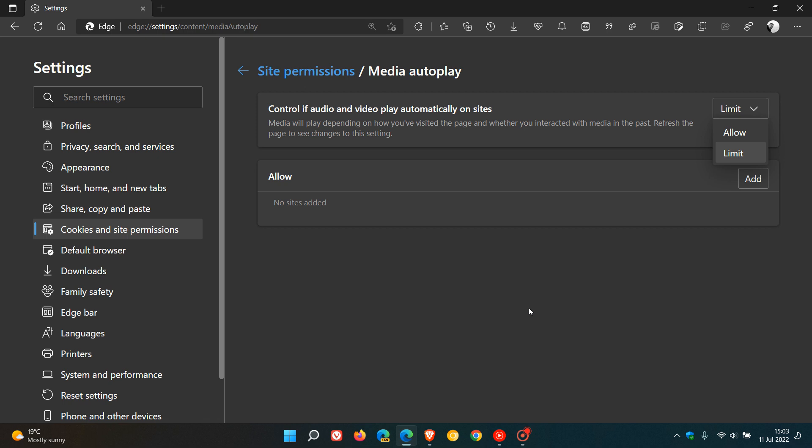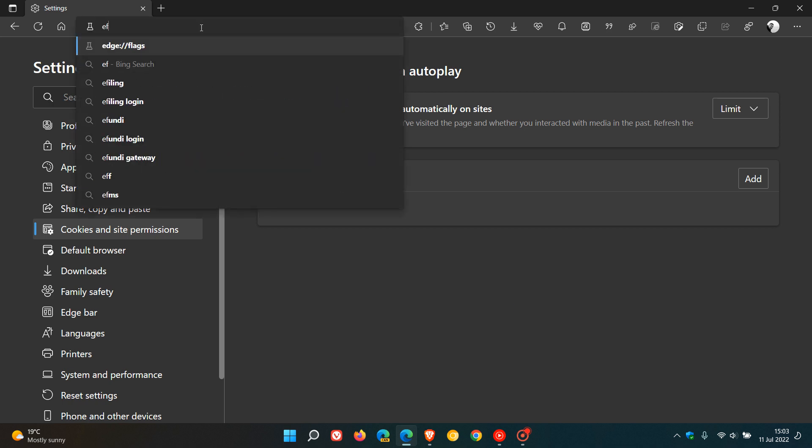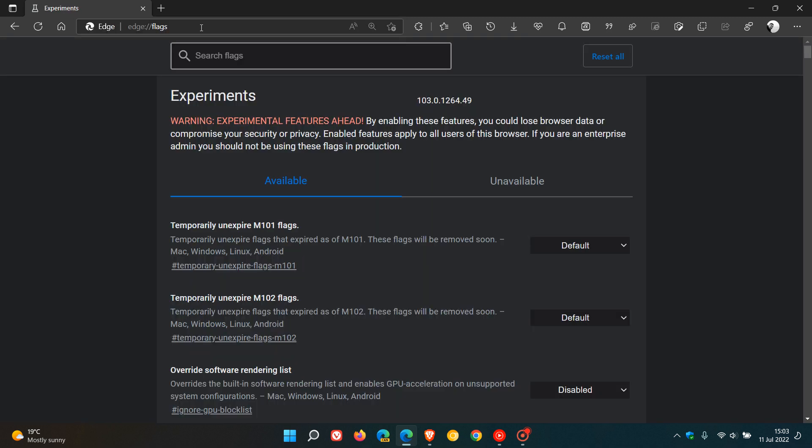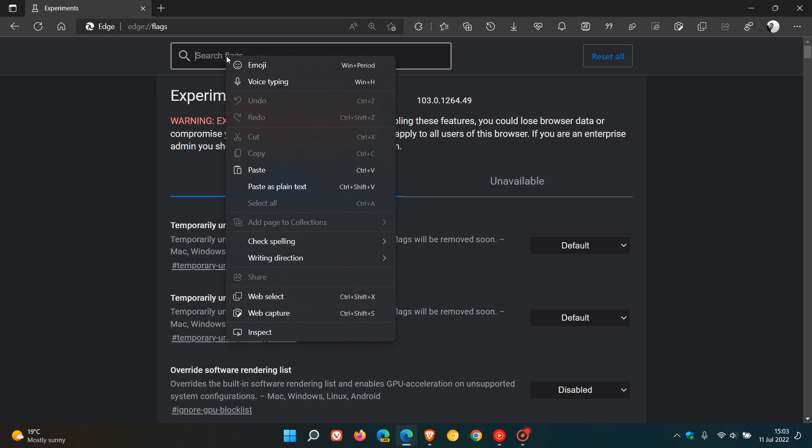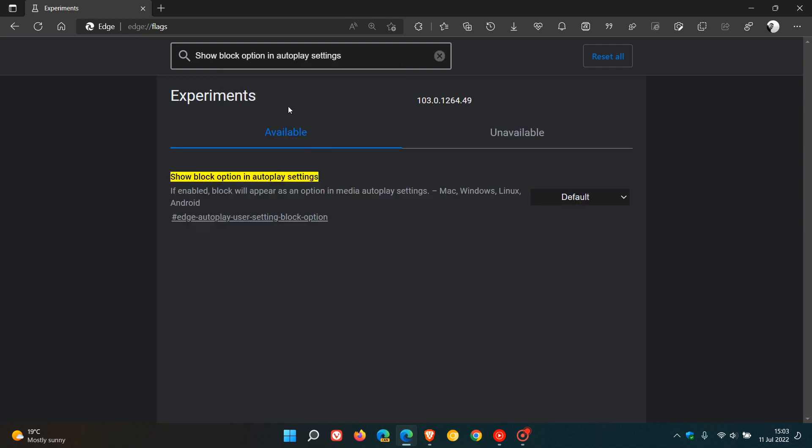If this is something you'd like to try out, we just head to the address bar and enter edge://flags, and in the search enter this flag. The flag is show block option in autoplay settings.